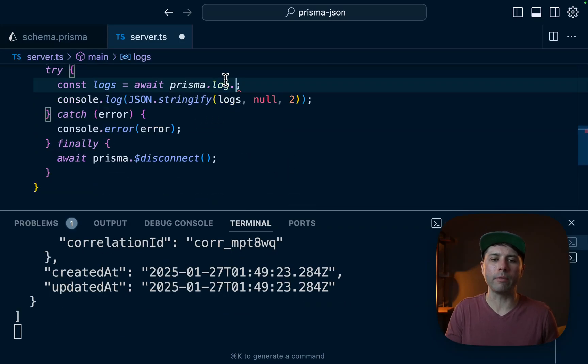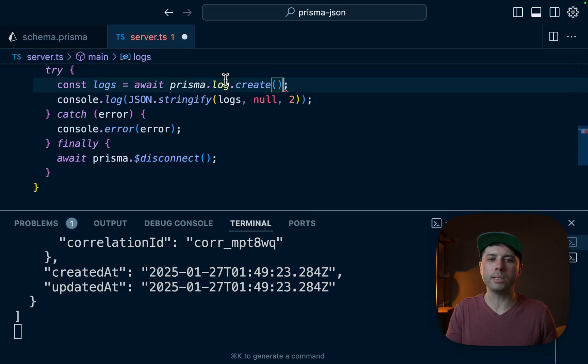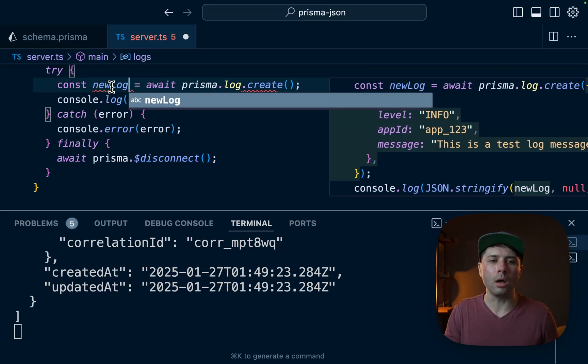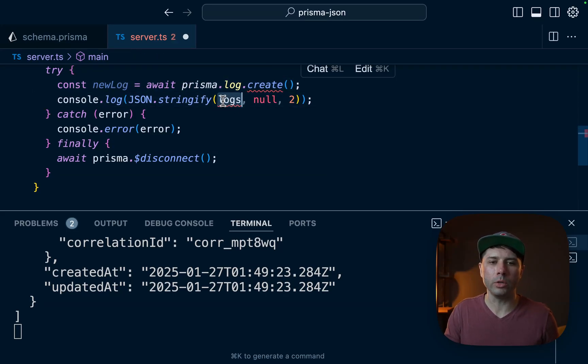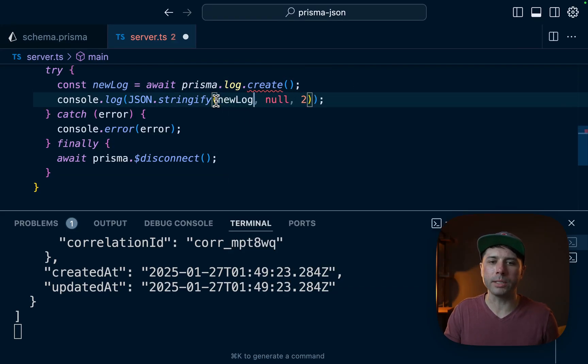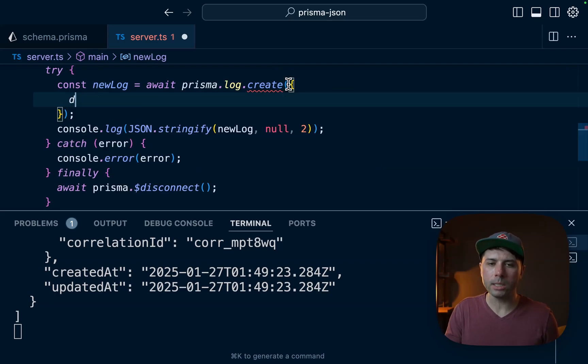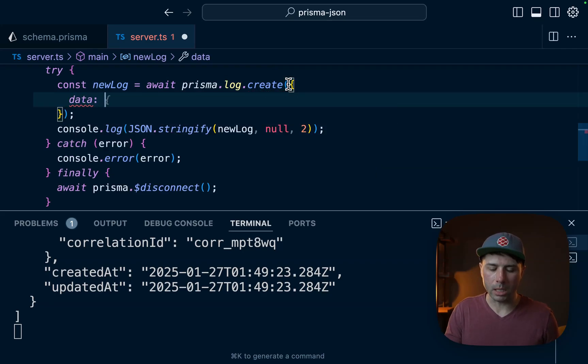We don't want to do a findMany. Instead, we want to do a create. Let's call this newLog. We want a new log to be logged out. So create, let's give it some data.